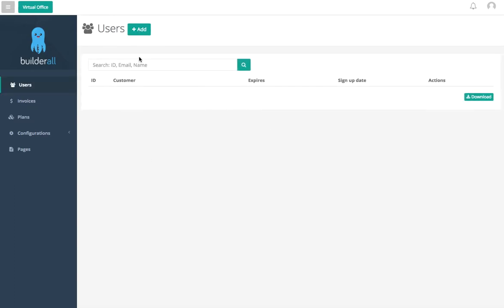It's going to bring us to see the users. The other will bring us to invoices. Here in the users you can add one manually by clicking on the add button, or you can see all the ones that you already have by their ID, customer name, when they expire, their signup date, and the action that they've taken.